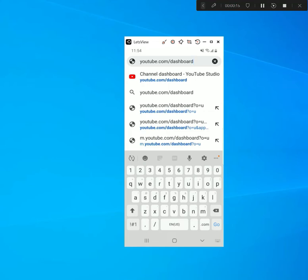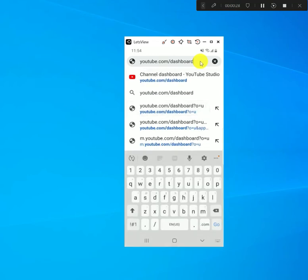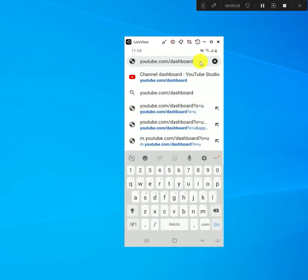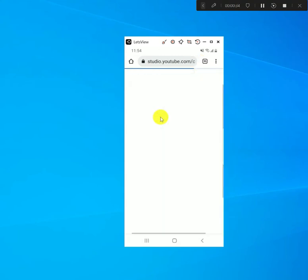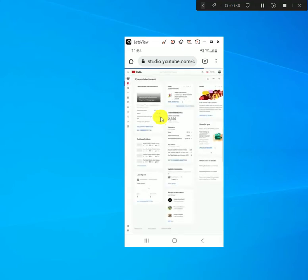In order to do this you'll need to go to your Google Chrome app. Once you open the app you need to go to your dashboard, so just type in youtube.com/dashboard and that should bring you to your dashboard.